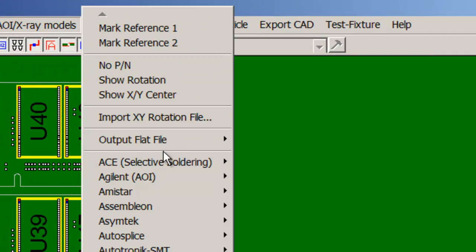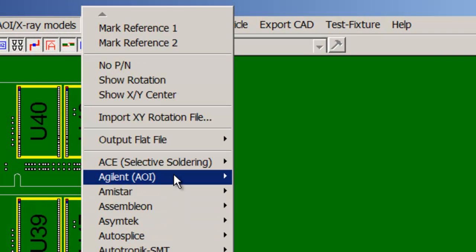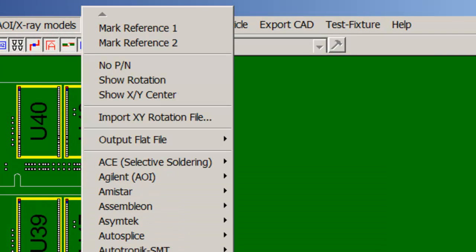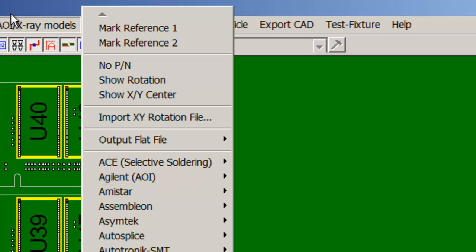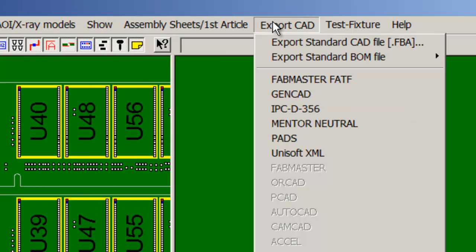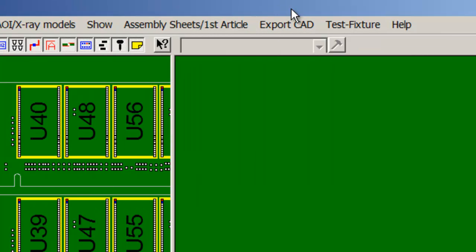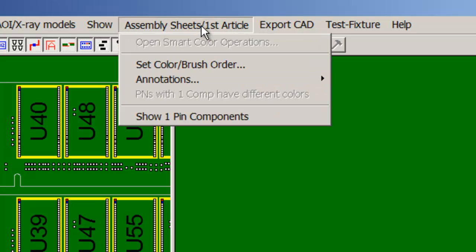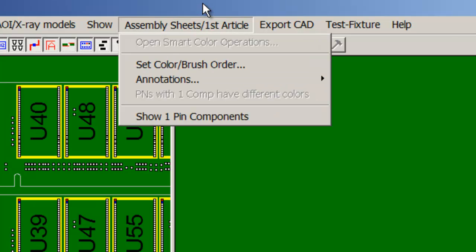Basically we have all the data we need to go forward to do pretty much anything in the Unisoft software. We can make our assembly programs, our AOI, our selective solder, we can do some of the test programs, output, do your assembly sheets, first article inspection, etc.